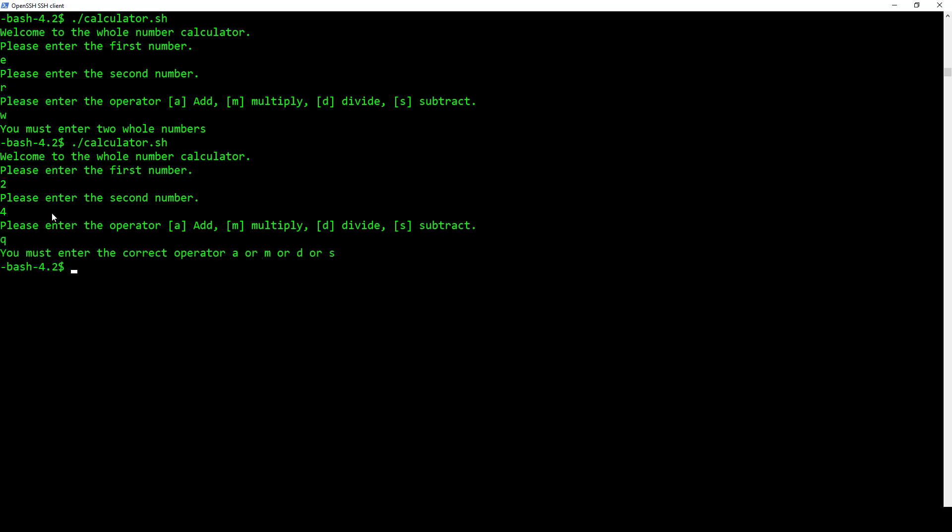All right, and then it's going to say you must enter the correct operator, A or M or D or S. So it checks to make sure the whole number was entered, and it also checks to make sure the user selected the correct operator here.